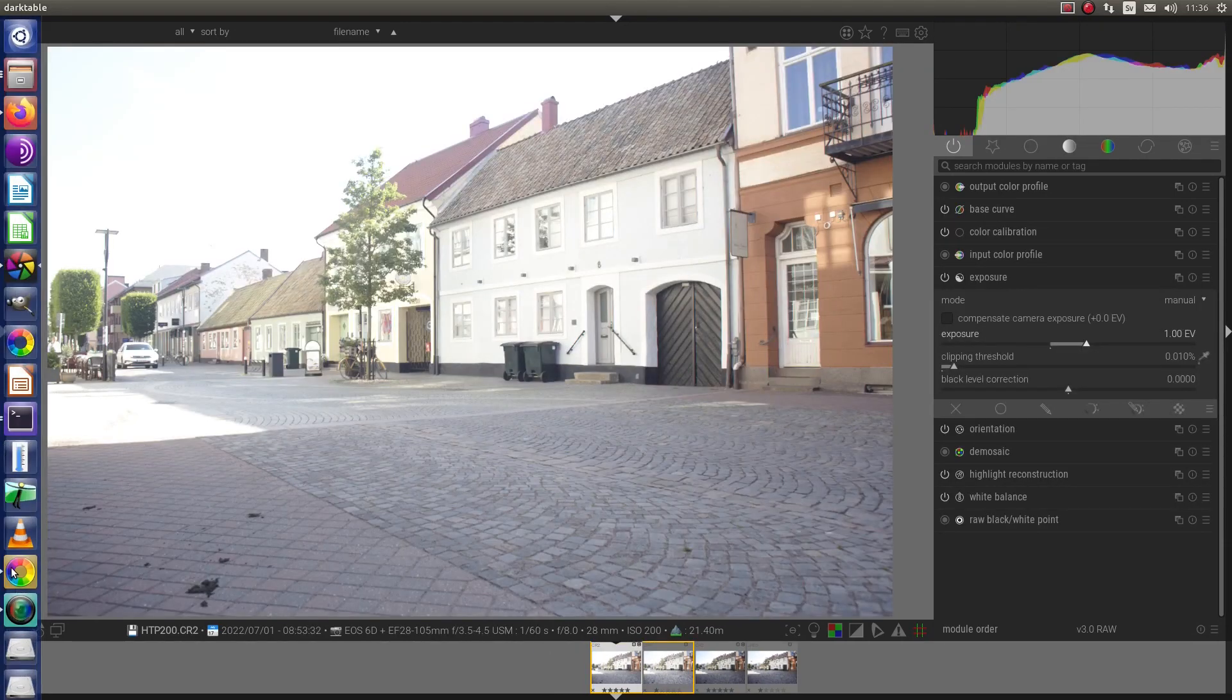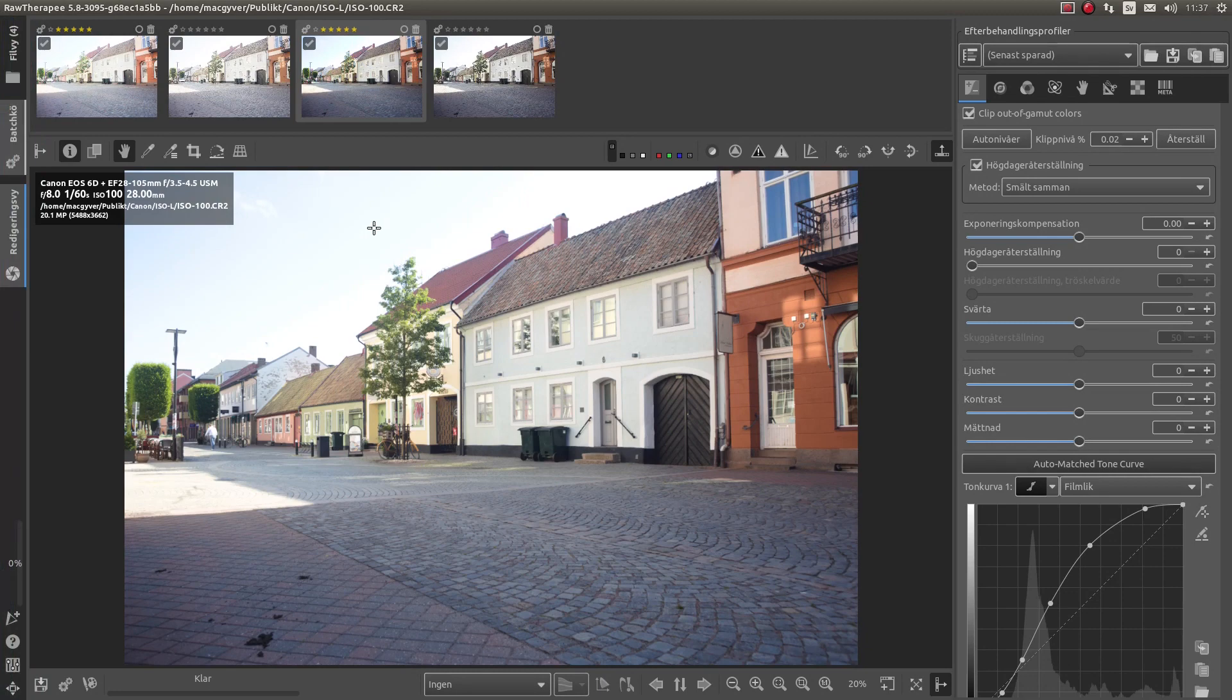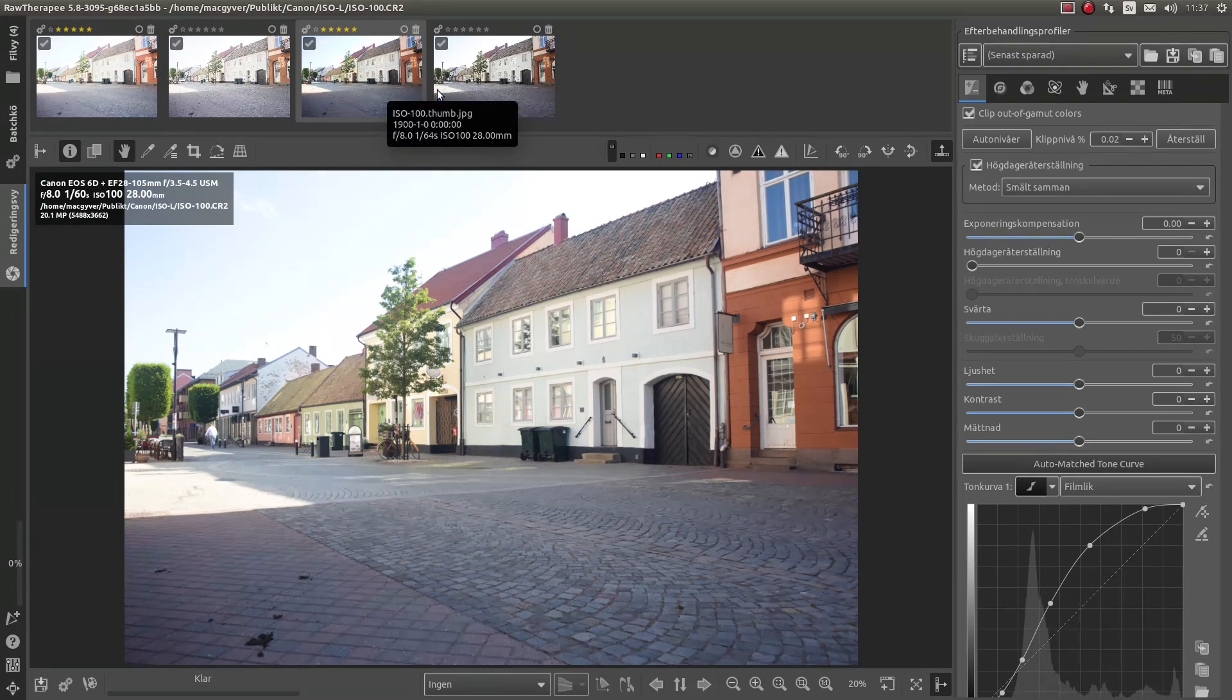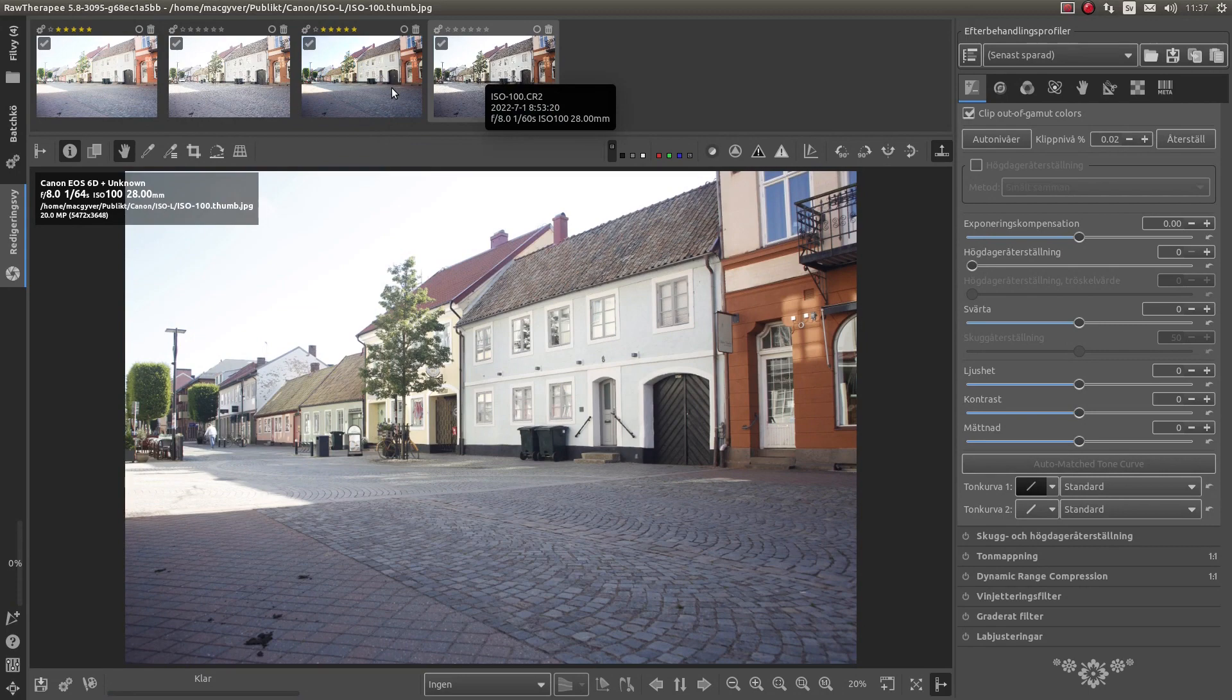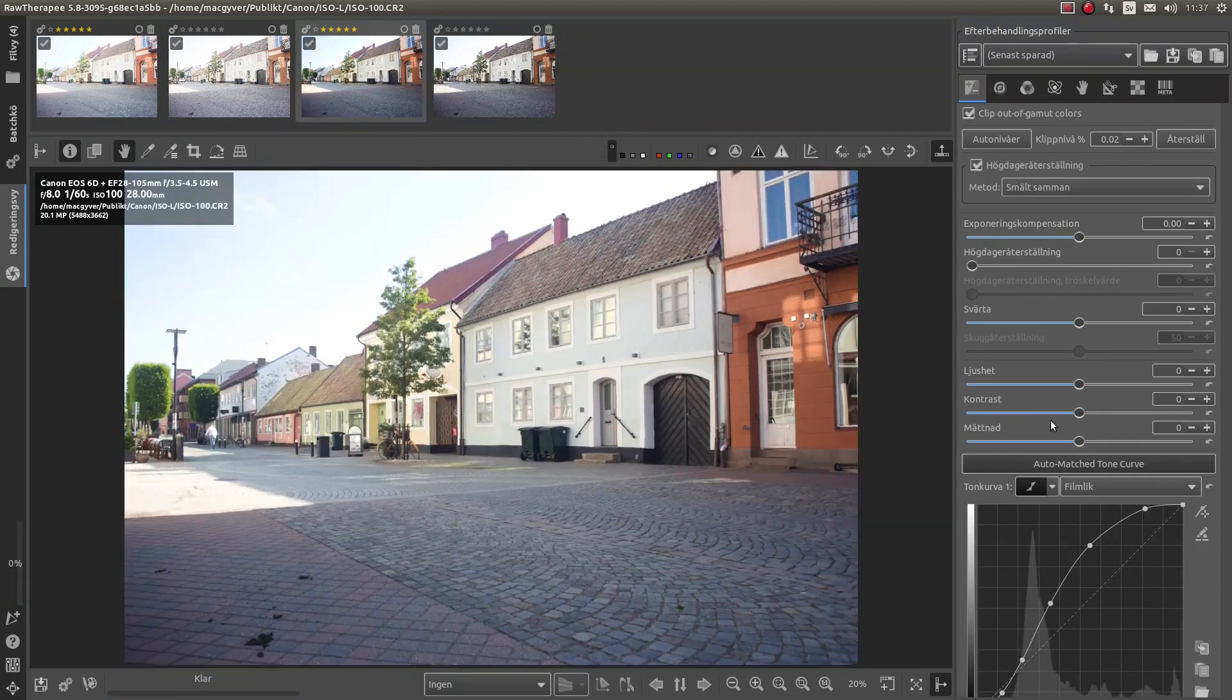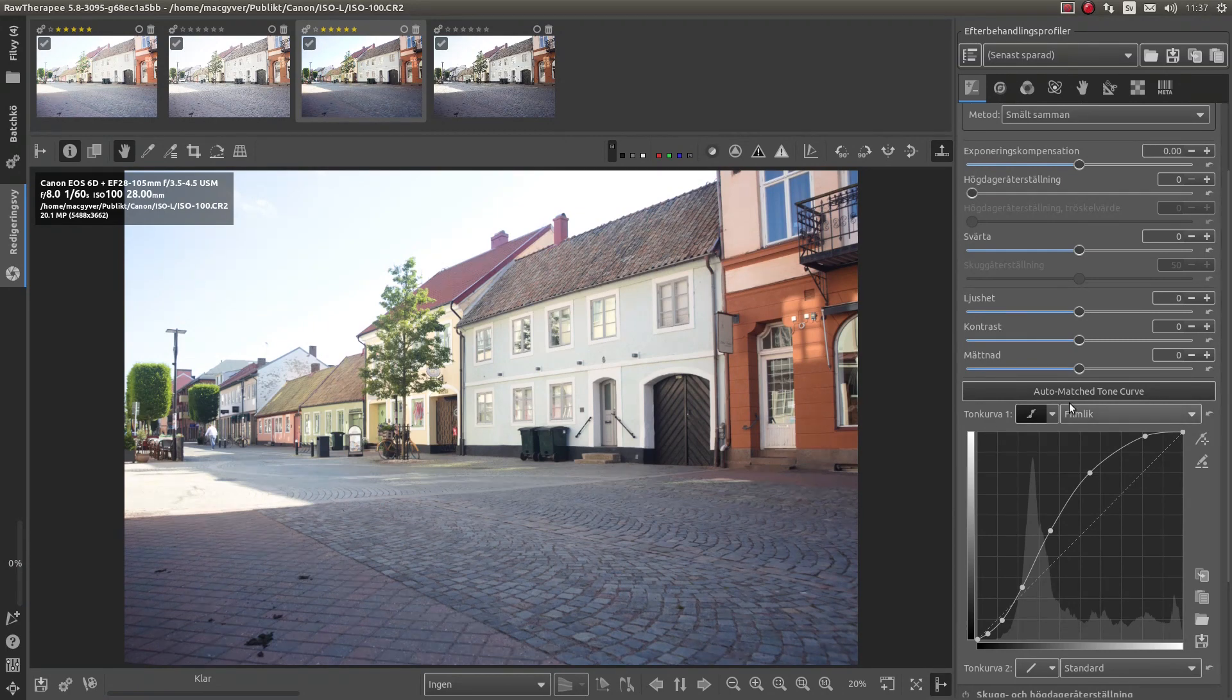So I can take another example. And we can use RAW Therapy. This is the ISO 100 RAW file. And it matches the JPEG.